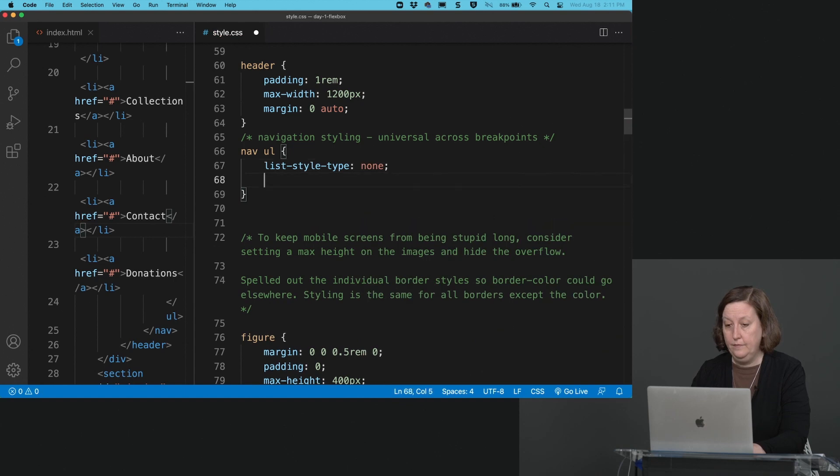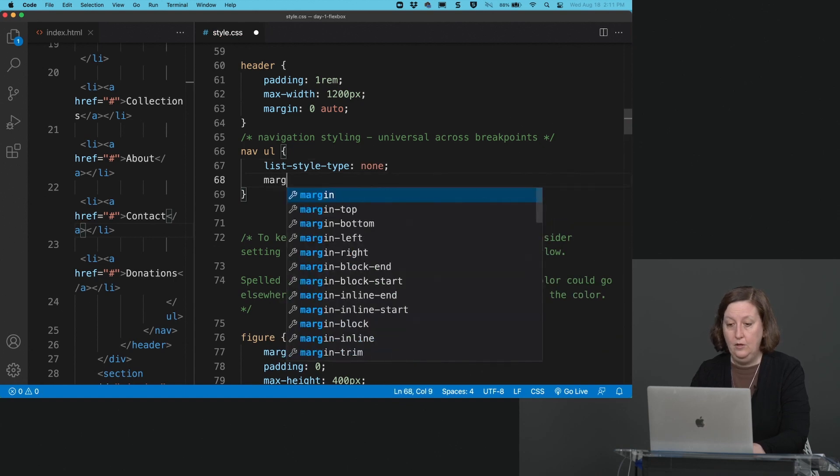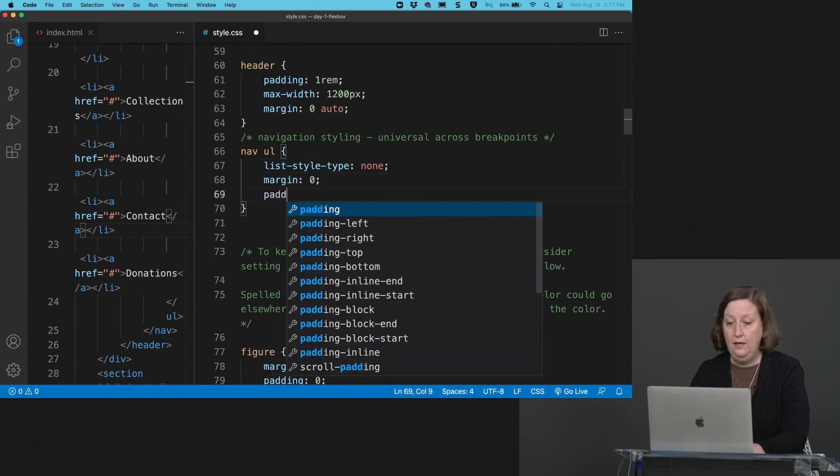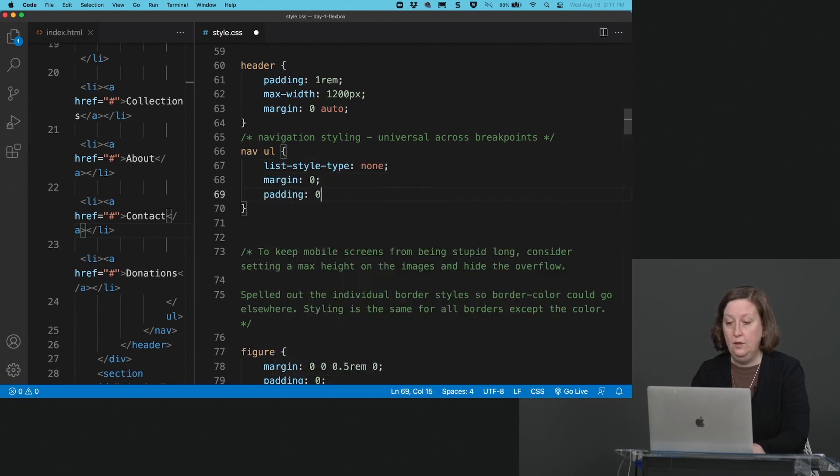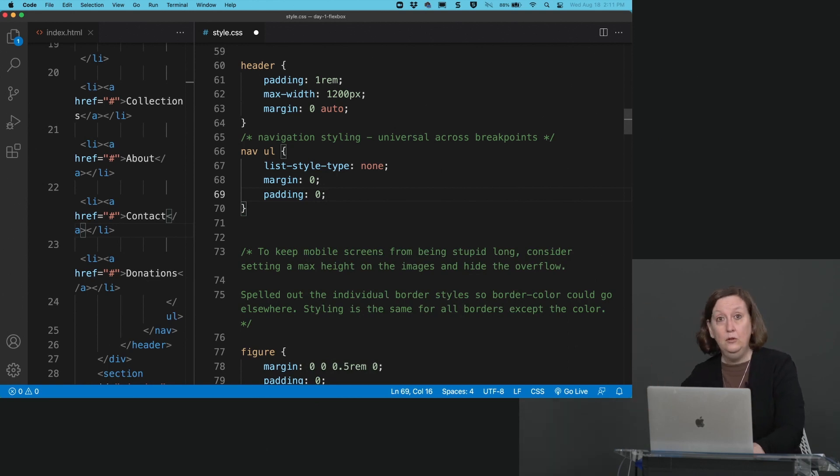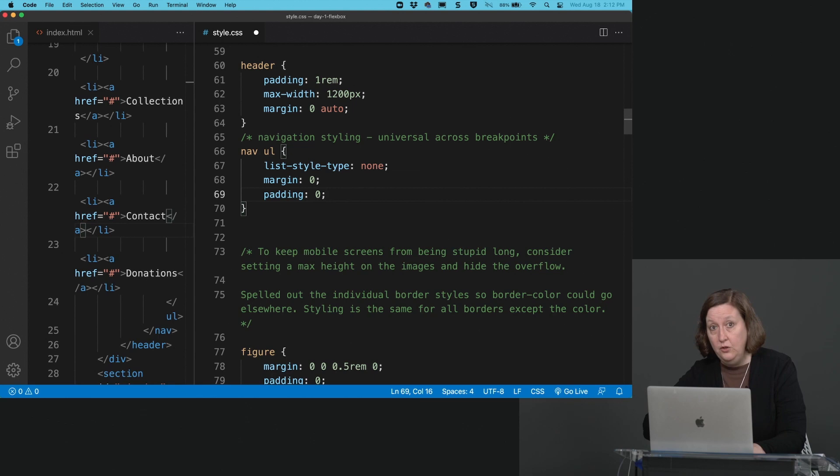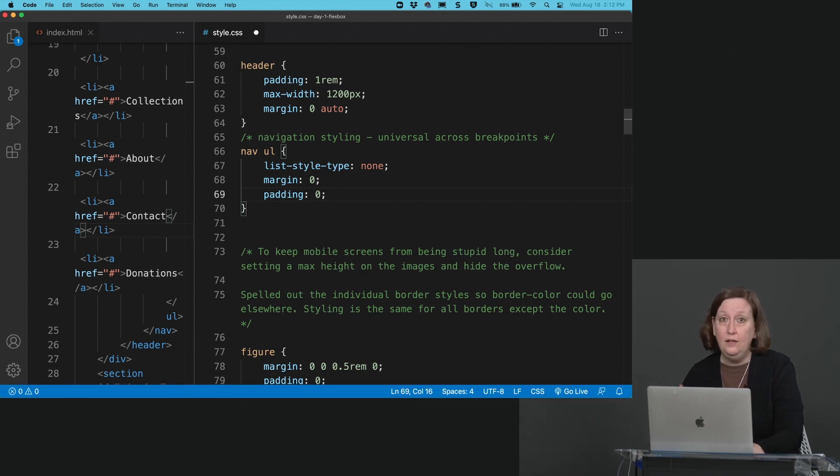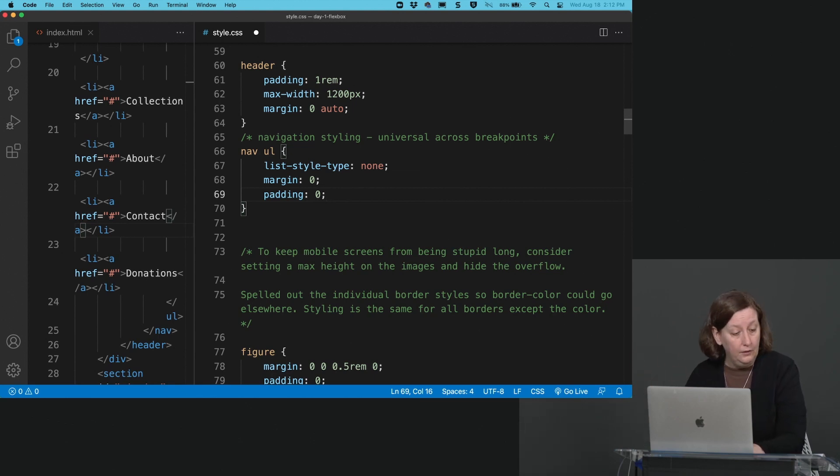Margin zero, padding zero. They really ought to just make a single property for all of this, because you do this all the time. Anytime you're working with a list that you don't want to look like a bulleted list, these are the three things you got to do.